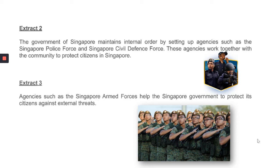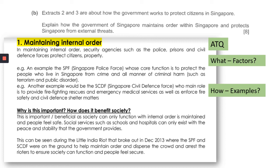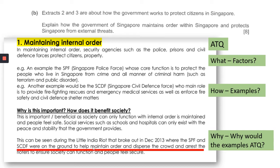Extract three talks about the Singapore Armed Forces, as you can see in the picture below. The question asks how the government maintains order within Singapore and protects Singapore from external threats. Maintaining order can be divided into two — it can be internal. So answer the question, give specific examples, and explain how it benefits and protects the citizens. For example, the Little India riot — when the SPF and SEDF were on the ground, they were able to disperse the crowd after the incident, and people felt more secure.